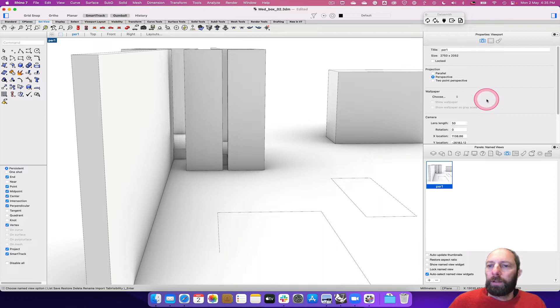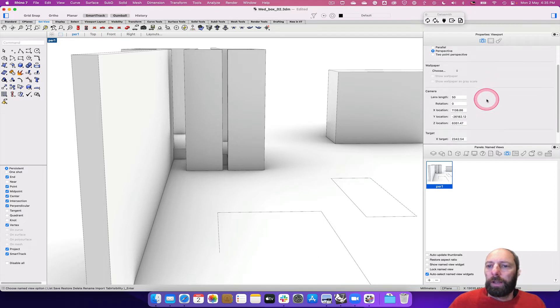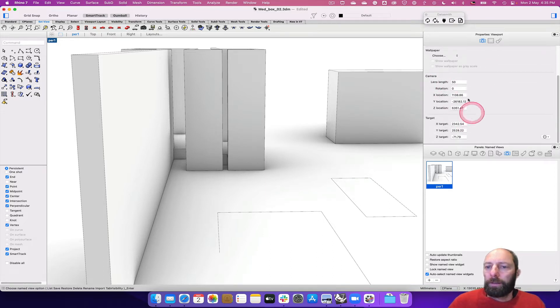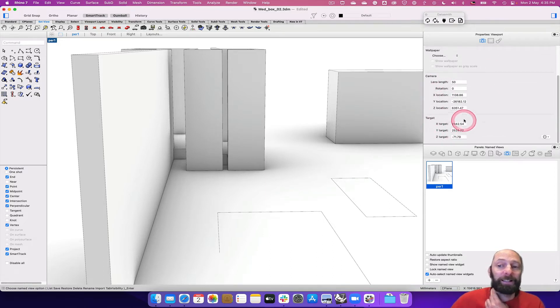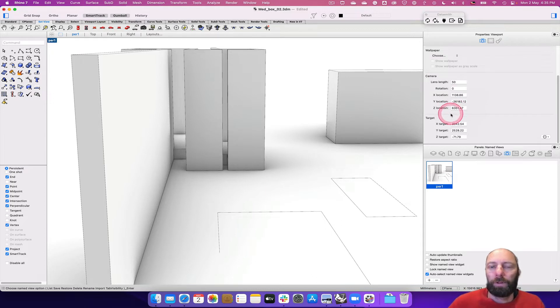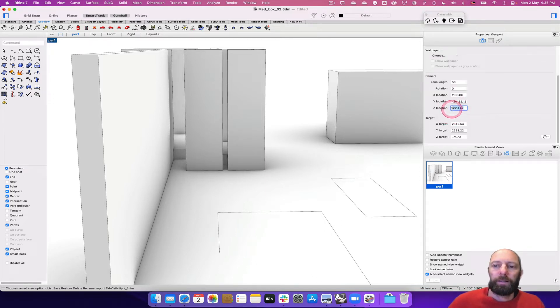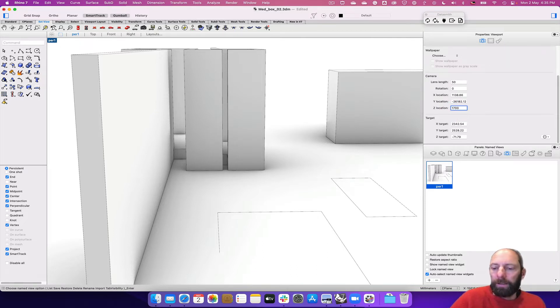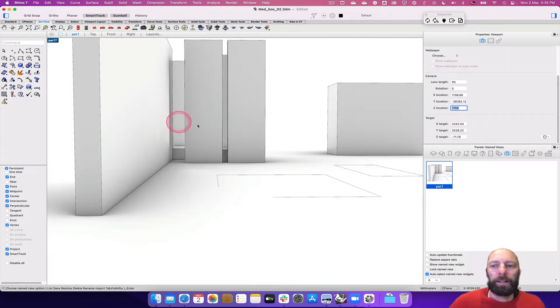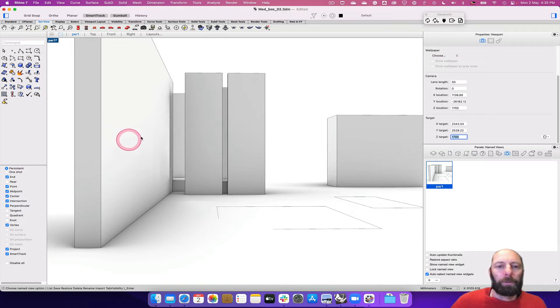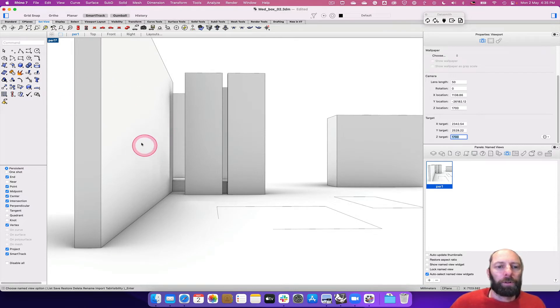You can also control that a little bit as well, so there's some camera settings and target settings. What is a good idea is to set the Z height—the height of how you're looking at it—at the height of a person, which is around 1700 millimeters, give or take. And you can see that gives a different effect. And if we set the target to something similar, we've now got that view set at that height, so imagine if we're sort of walking into that space.